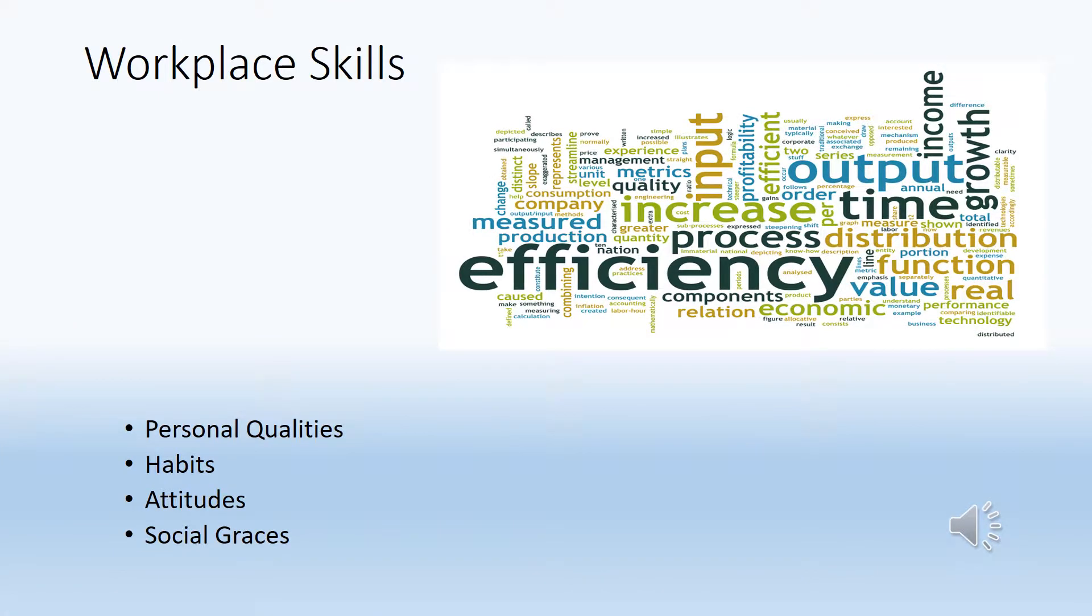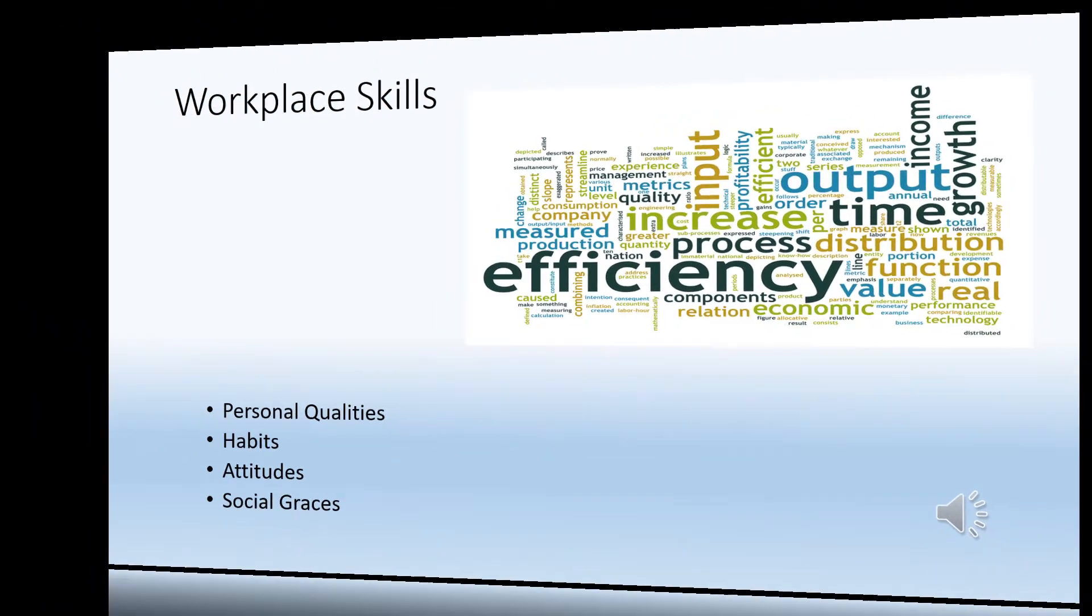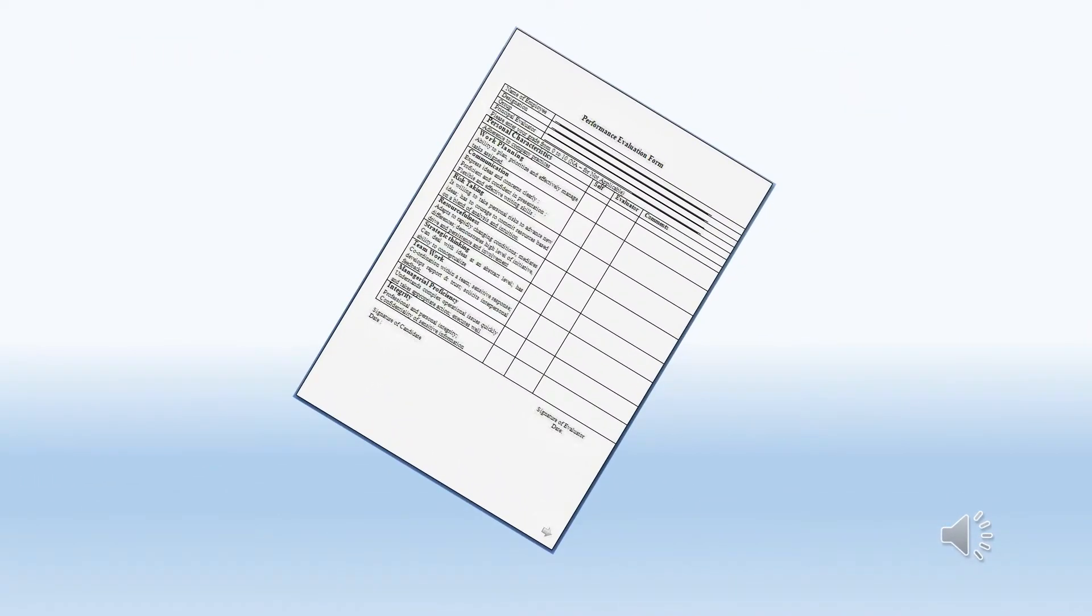Workplace skills are personal qualities, habits, attitudes, and social graces that make good employees and compatible co-workers. These skills, among others, can help you keep a job and excel into other positions and in any work environment.